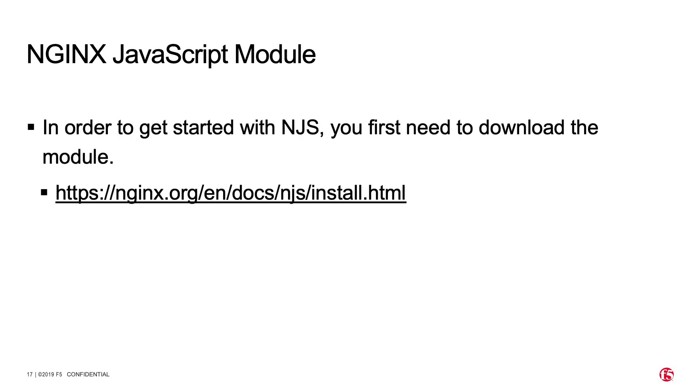In order to do this with NJS, you first need to download the module. To do that, you can check the first link in the description of this video. I'll also walk through those steps, beginning with downloading and installing NGINX from packages.